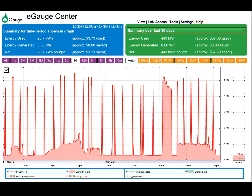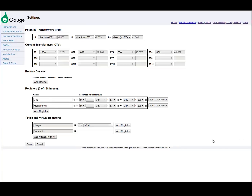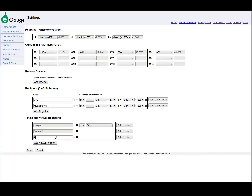Views can be used to define a restricted or alternate view of the data recorded by an E-Gauge device. For example, views could be used to view the usage and/or generation data for an individual condo when a single E-Gauge device is used to monitor several units. The standard view of all registers is referred to simply as default. A view is defined in the virtual registers by prepending the view name and a dot in front of a register name.